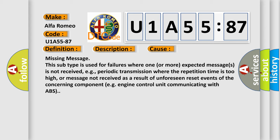Missing message subtype is used for failures where one or more expected messages is not received, e.g., periodic transmission where the repetition time is too high, or message not received as a result of unforeseen reset events of the concerning component, e.g., engine control unit communicating with ABS.